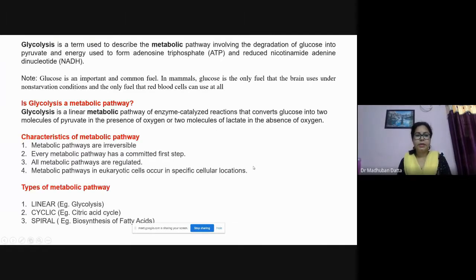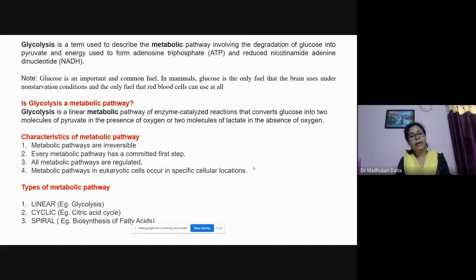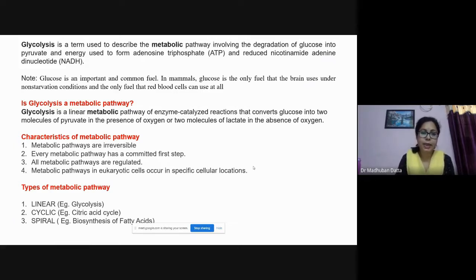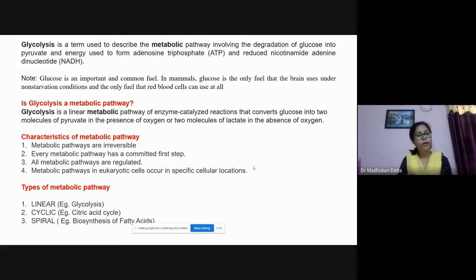Glycolysis is a term used to describe the metabolic pathway involving the degradation of glucose into pyruvic acid (pyruvate) and energy. From glycolysis we directly get two molecules of ATP. We also get reduced nicotinamide adenine dinucleotide, NADH, which will act as another source of ATP.